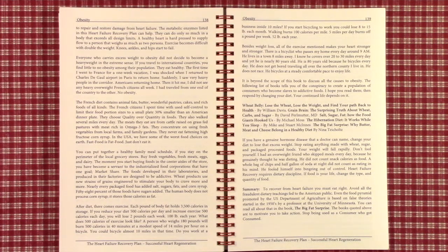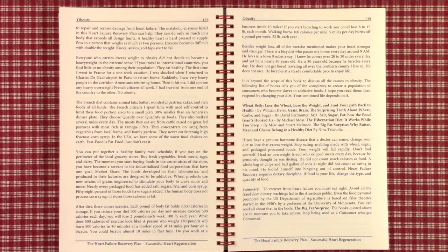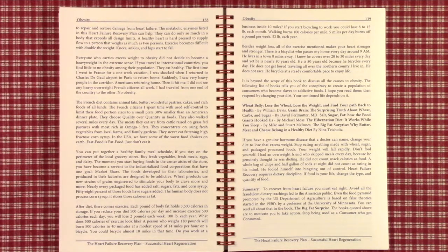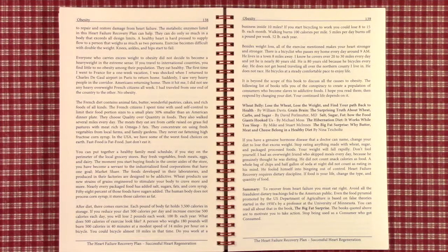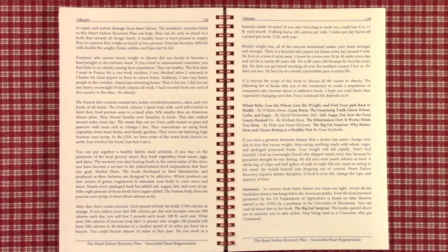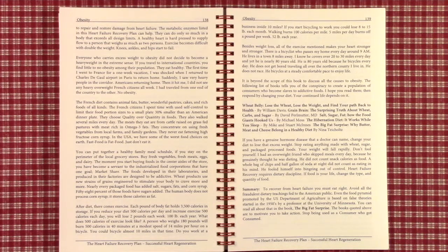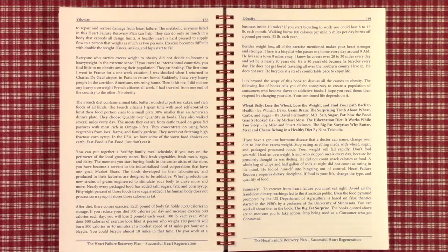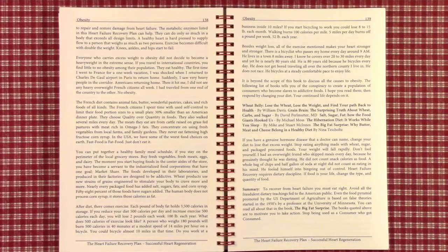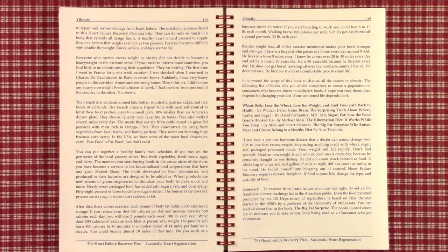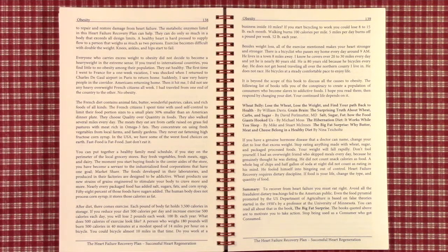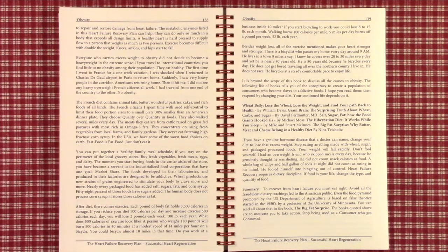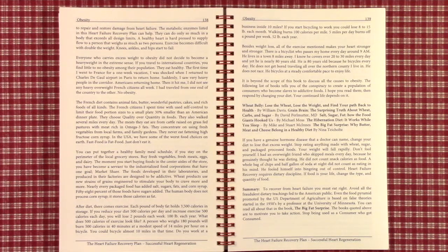Stop eating anything made with wheat, sugar, and packaged processed foods. Your weight will fall rapidly. And don't fool yourself. I had an overweight friend who skipped meals every day because he genuinely thought he was dieting. He did not count snack calories as food. A whole bag of chips, a half gallon of soda every night did not count to him as eating anything in his mind. He fooled himself into binging out of control. Heart failure recovery requires dietary discipline. If food is your life, change the type and quantity of food. Make it richer but less of it so that you enjoy what you do eat.